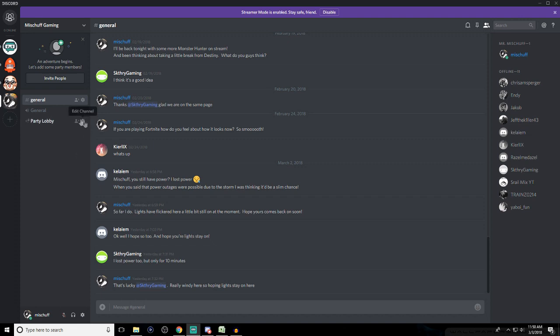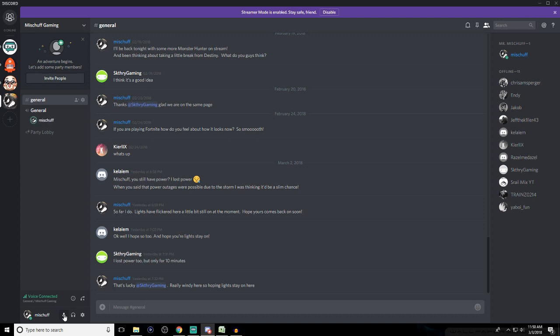And then we have the general lobby, I'm going to call it, and that's got a little speaker emblem right next to it. So what that is, it's a voice destination. If you go into that, which we will do right now, you can see I am currently in there and my microphone is off. What I'm going to do right now is unmute my microphone. And you can see as I speak, a little green circle goes around my icon right here, meaning my voice is going through.